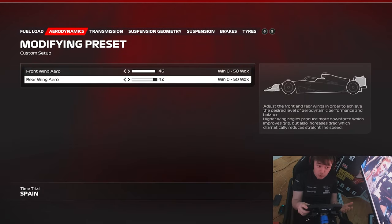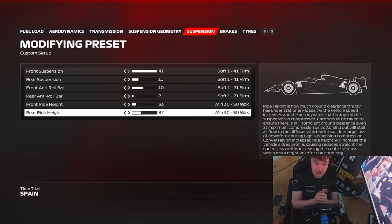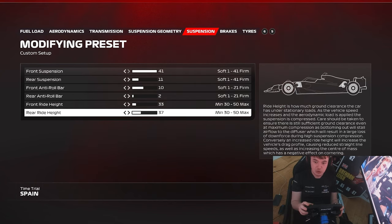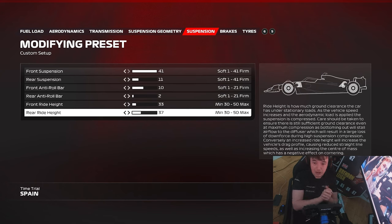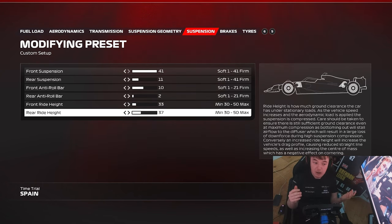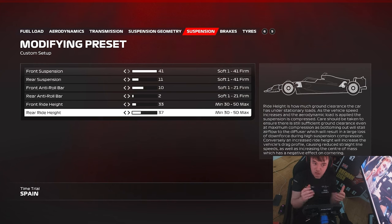I would actually advise changing the rear ride height rather than the rear wing. What the rear ride height does is lift or lower the rear diffuser mainly — we're focused on making the rear diffuser work better, trying to get it to generate more suction and grip.